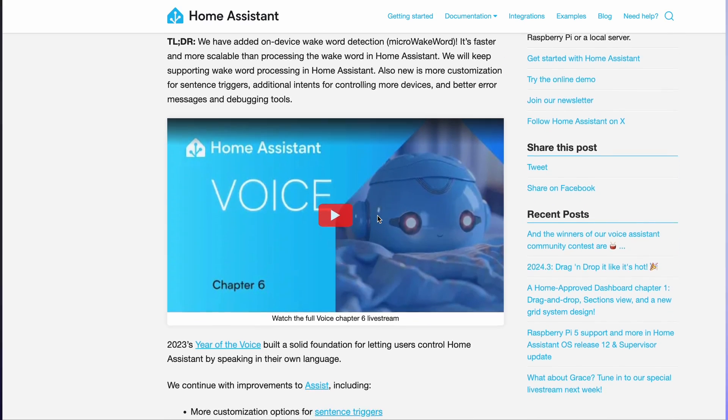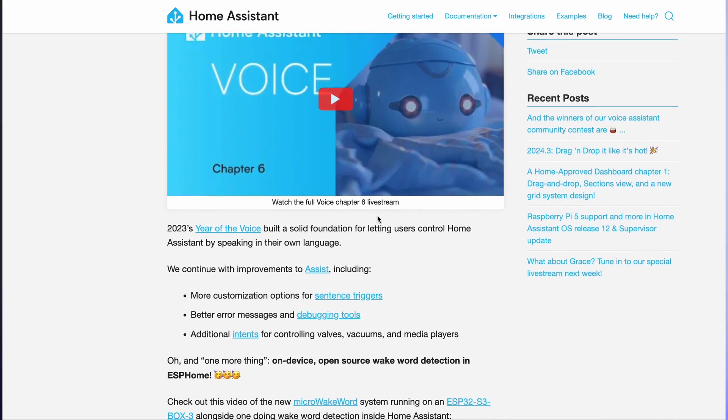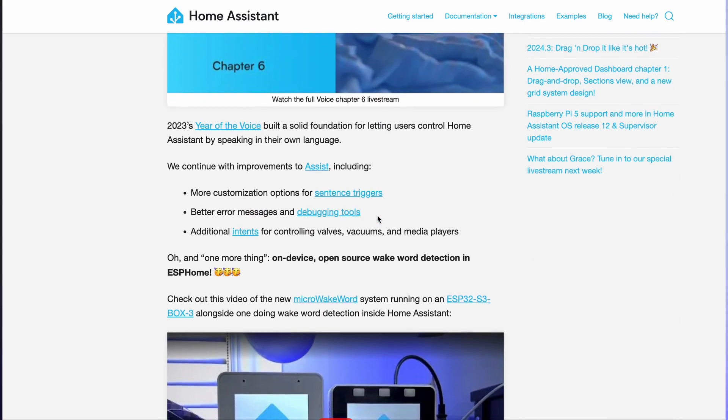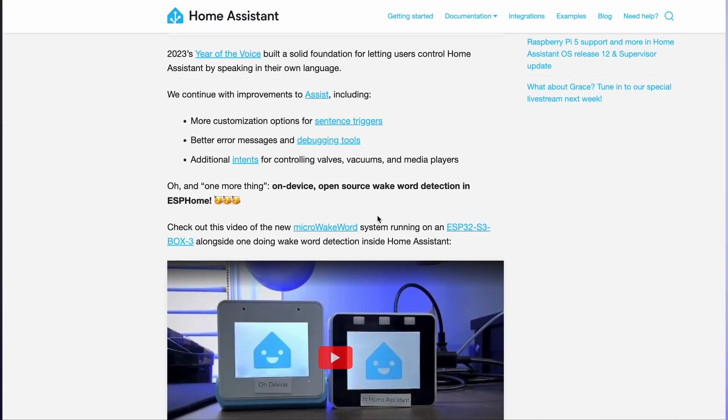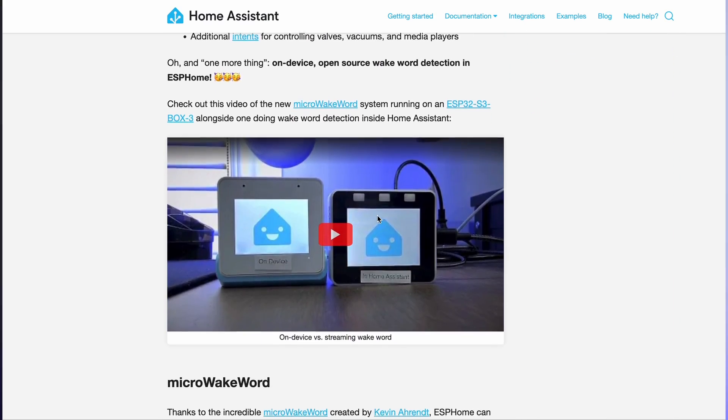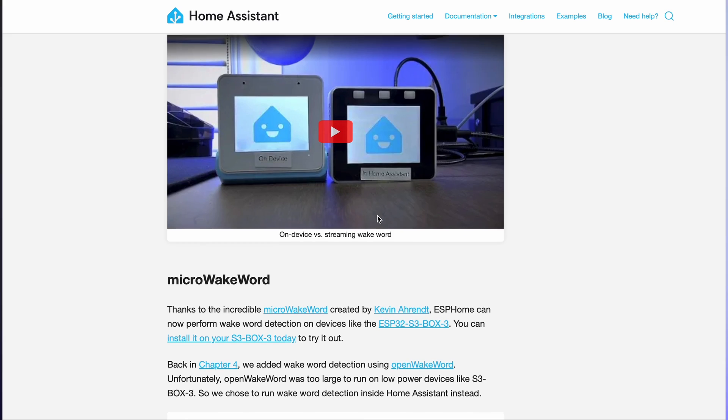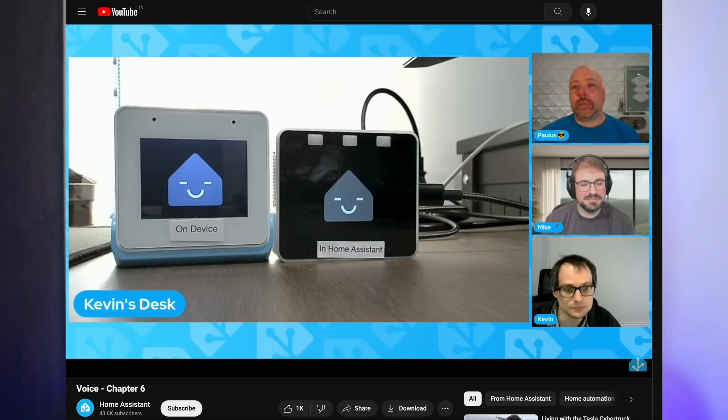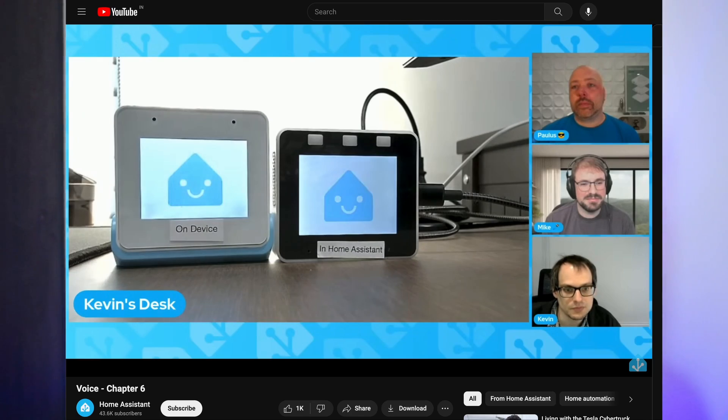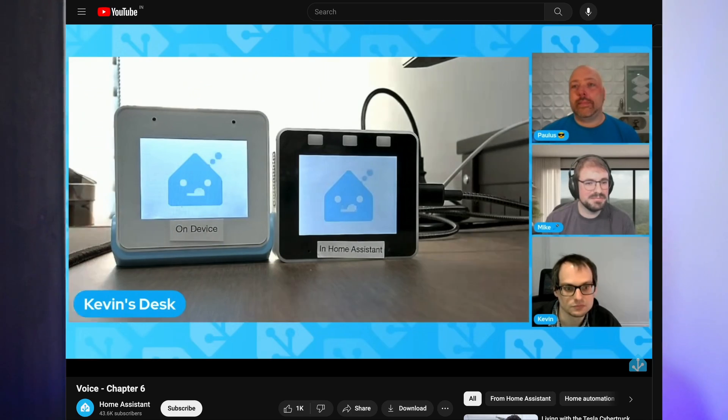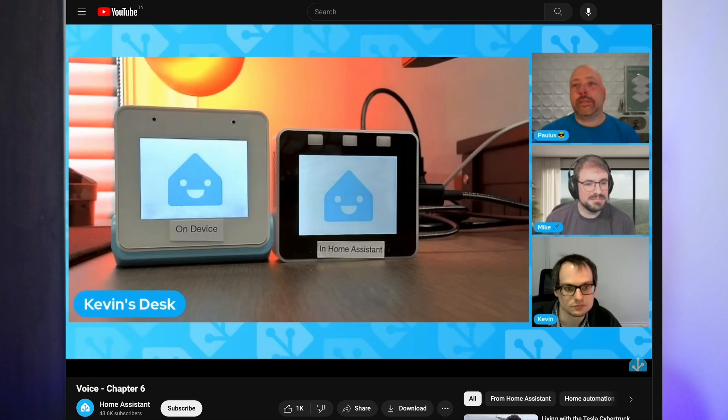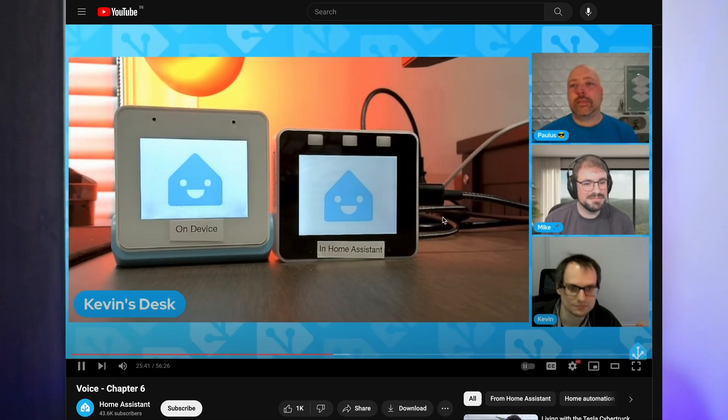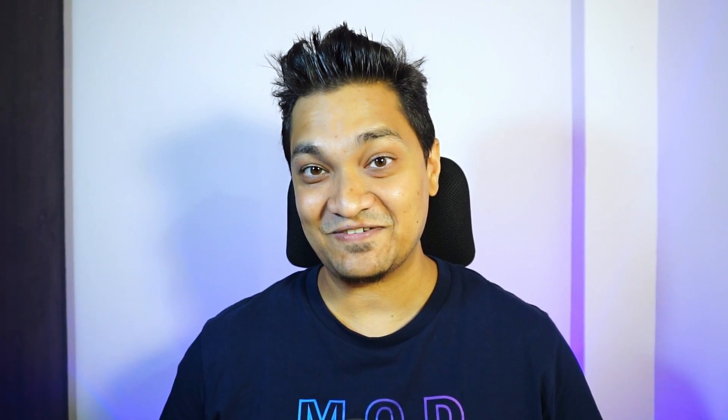But in the meantime, Home Assistant has been busy introducing their Micro WakeWord which is an on-device wakeword detection on an ESP32 S3. Now the Home Assistant team gave a demo about this using an ESP32 S3 Box 3 and I frantically went around searching for this device and found it to be unavailable or out of stock.